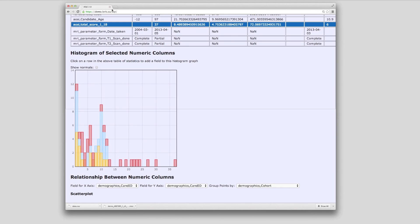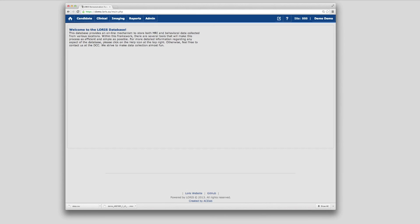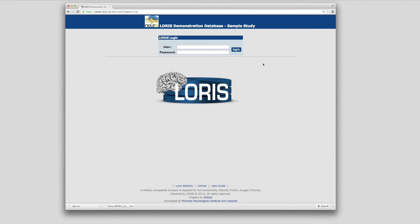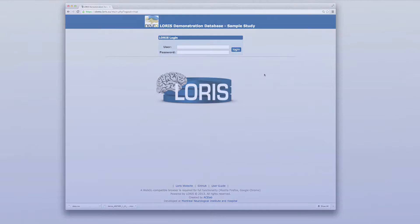This concludes our introductory video about LORUS, briefly covering its basic capabilities for data storage, quality control, dissemination, and project management. For more information on the many features of LORUS not covered in this video, how LORUS works, and how to get LORUS, please visit our website at www.loris.ca.